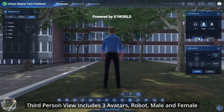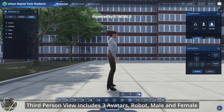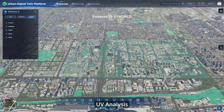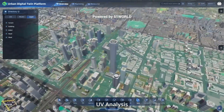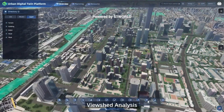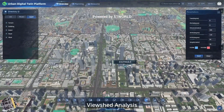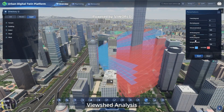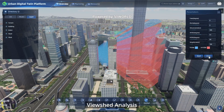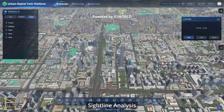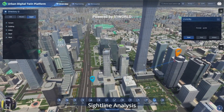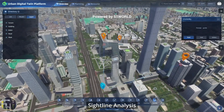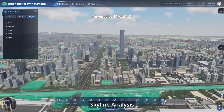The third-person view includes three avatars: Robot, Male, and Female. Additional analysis tools include UV analysis, viewshed analysis, site line analysis, and skyline analysis.